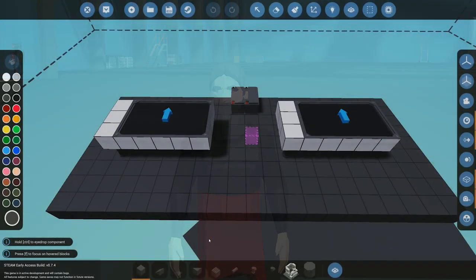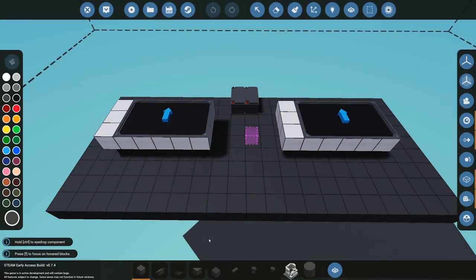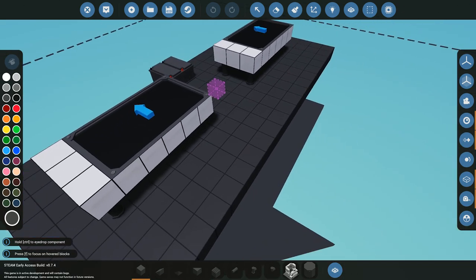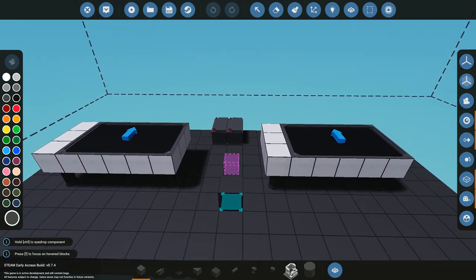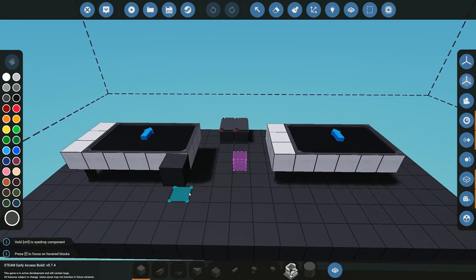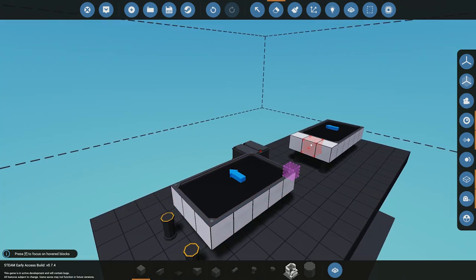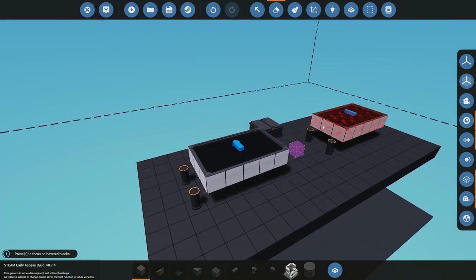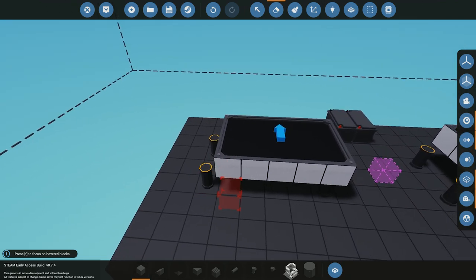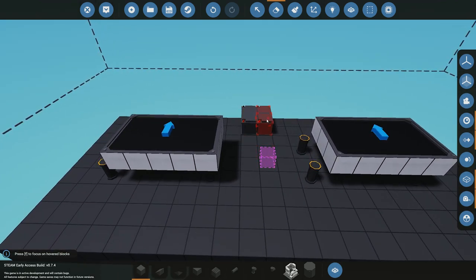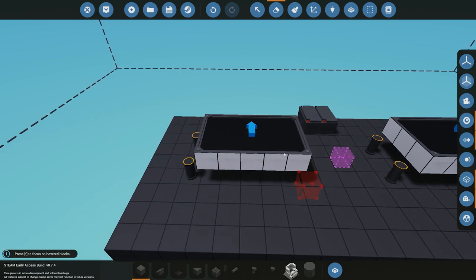To get started, we're back here in the workbench. I've got a little bit of a base set up already, with two three-by-five screens placed down — nothing is connected or wired up yet. I've also placed a couple of empty blocks on either side where we're going to be putting our controls for either of the screens. We also have two batteries because in advanced mode we obviously need to power these with electricity.